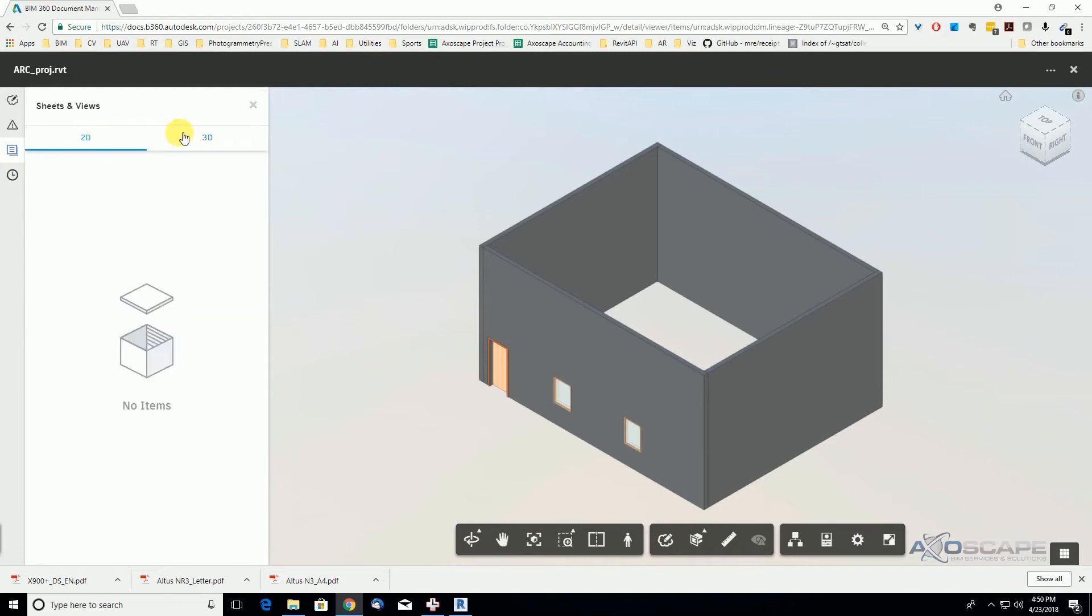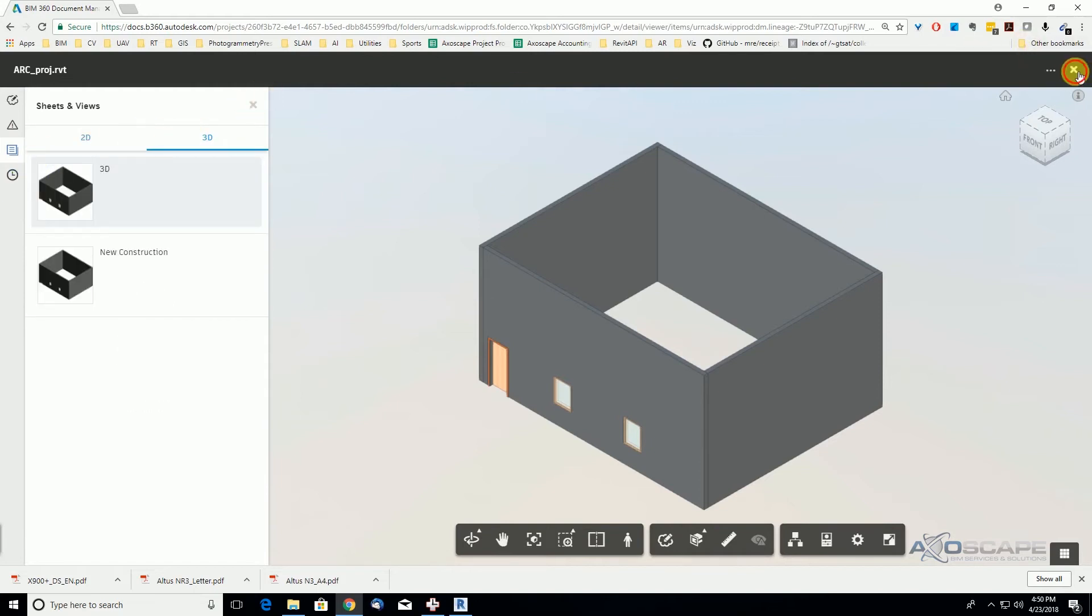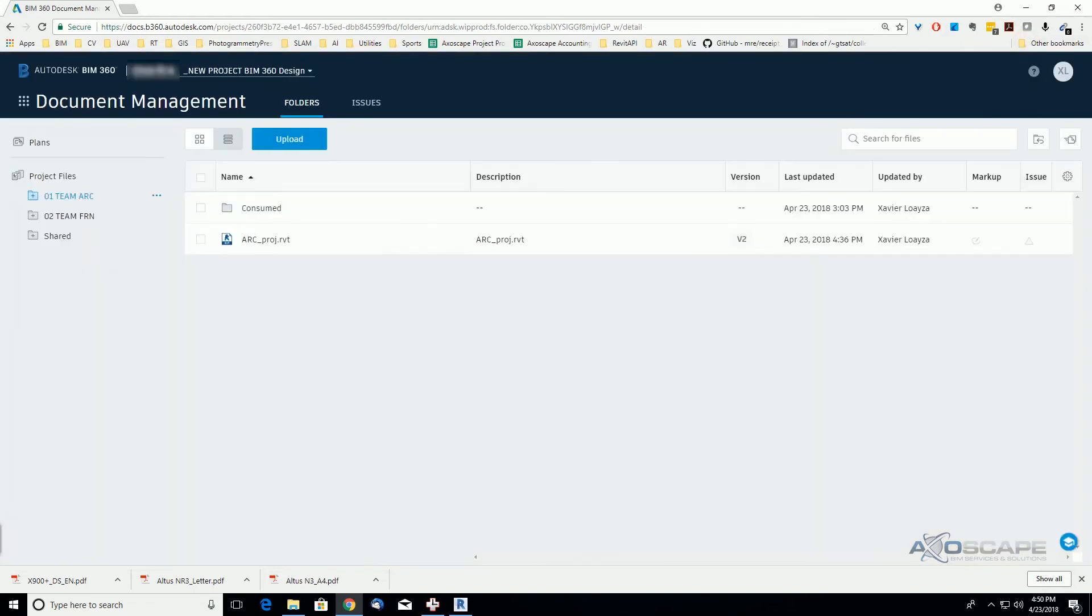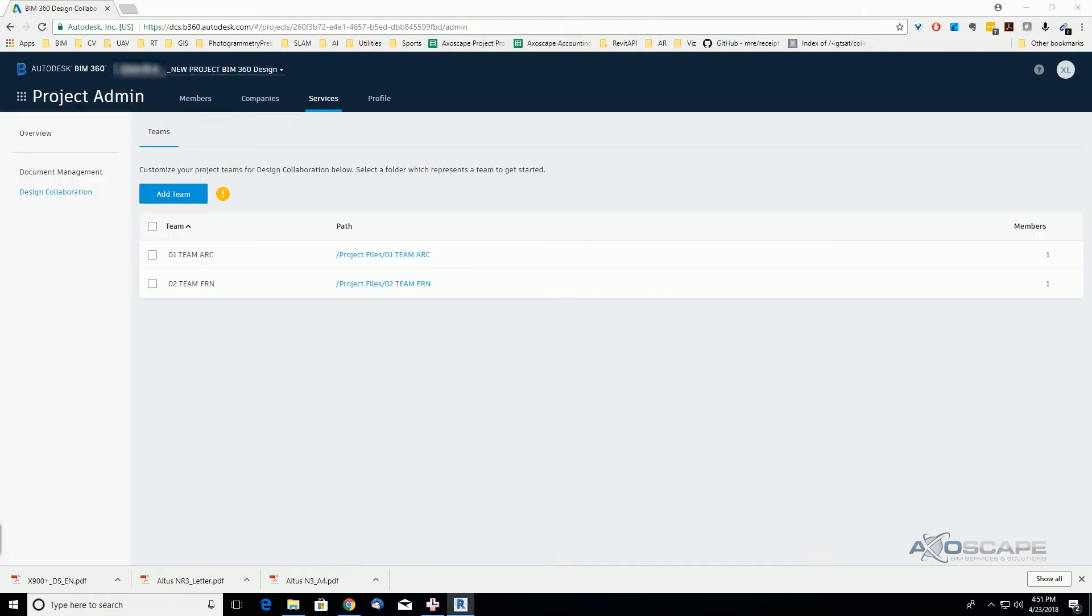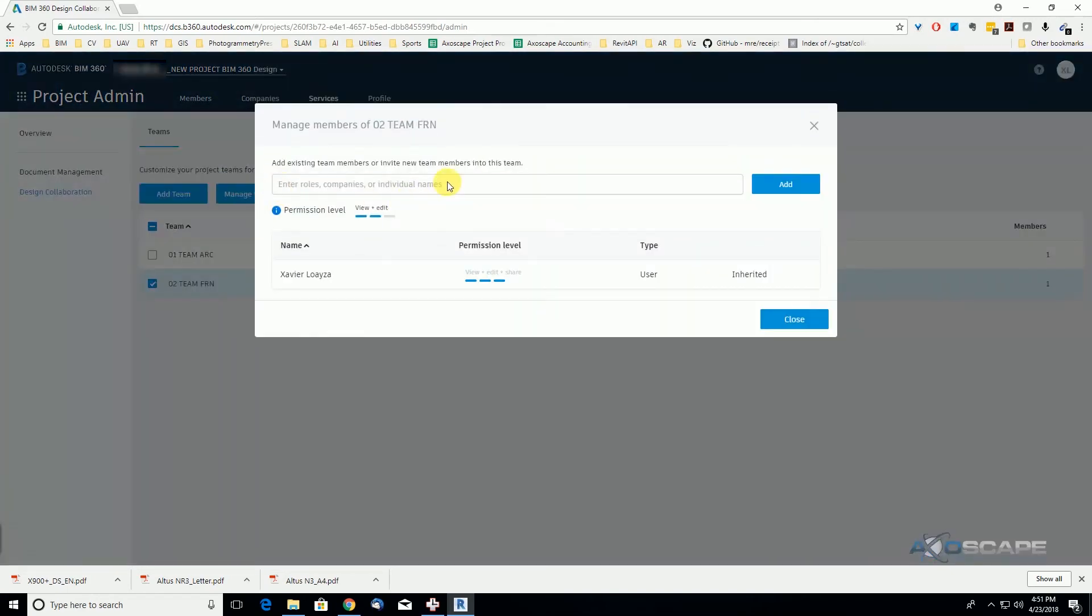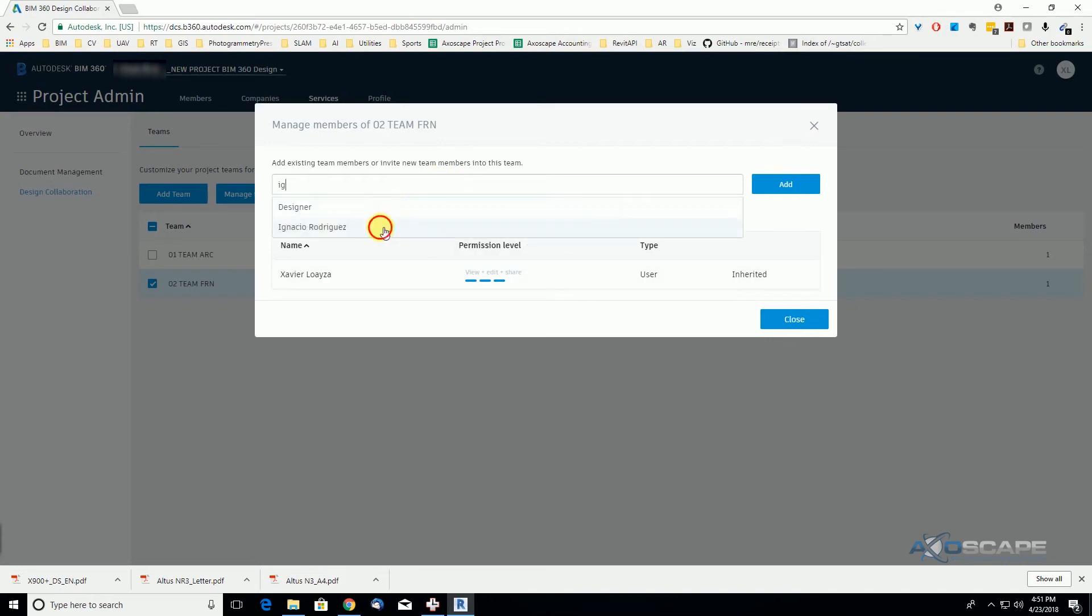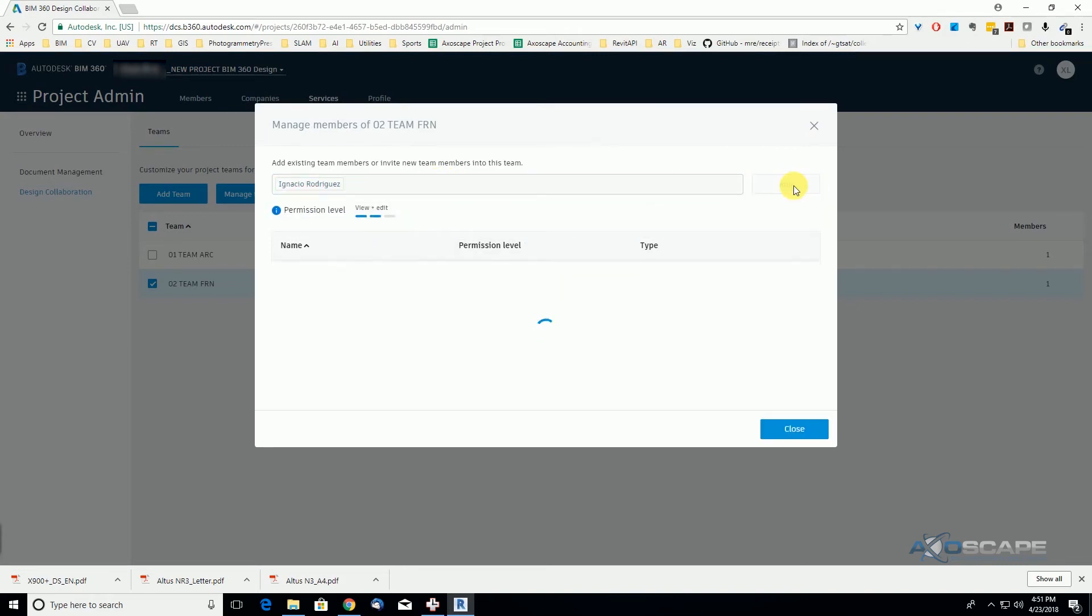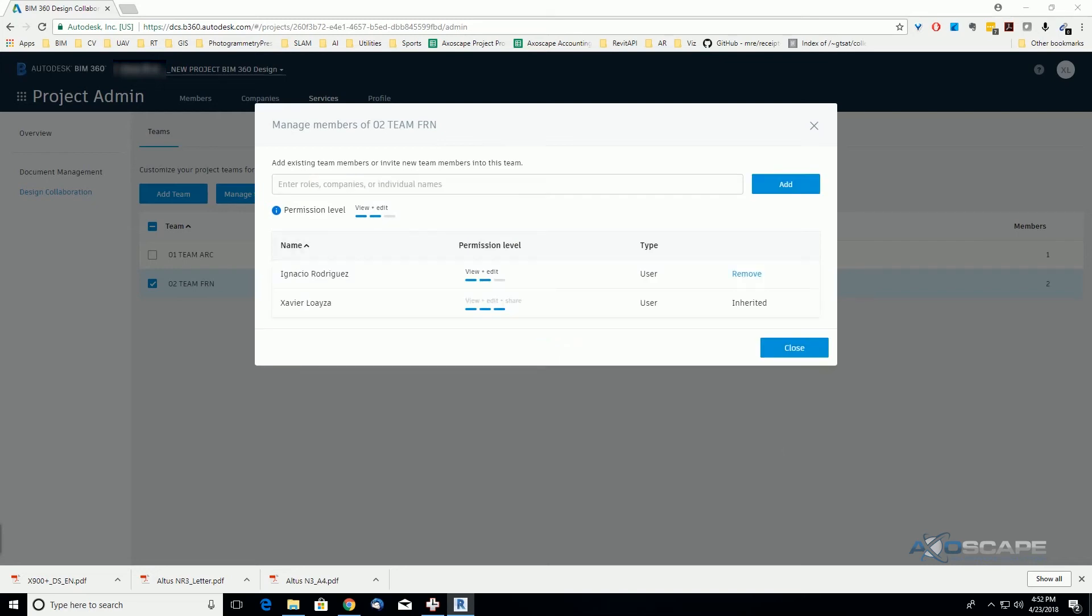Now under Design Collaboration, we're going to add team members. We're going to invite my co-worker to this team.